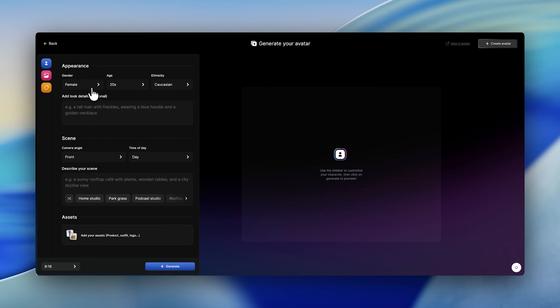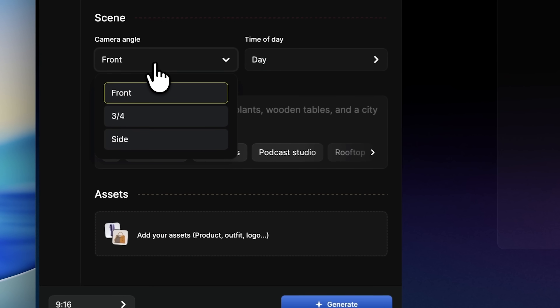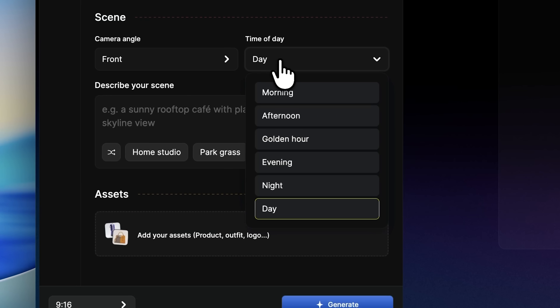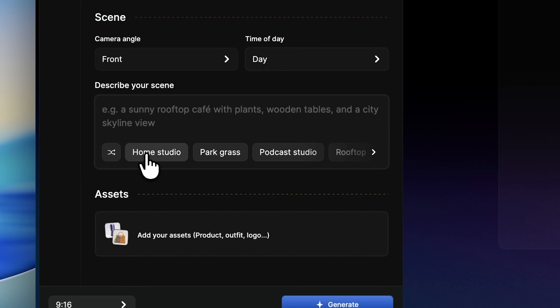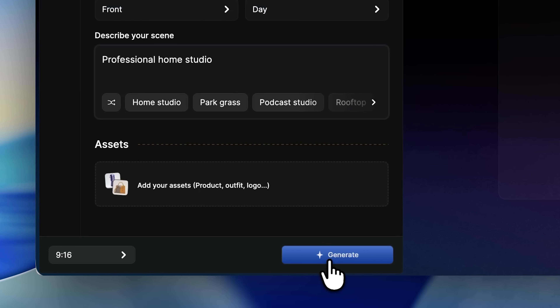You can set gender, age and ethnicity. I'm going with a woman in her 20s, Caucasian. Add details like wavy blonde hair and a beige oversized sweater, just to give the avatar some personality. Camera angle and lighting make a big difference — you can pick a front or three-quarter view, choose the time of day and describe the environment. I'll go with daytime and a home studio setting. If your avatar might promote several products in the future, you can create it without any product at first, then upload specific products for each video later.